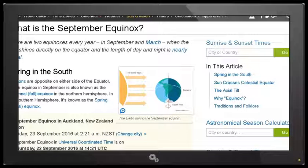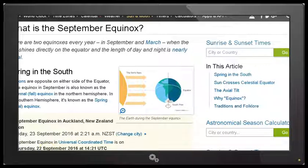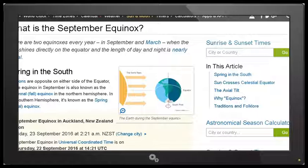Universal time UTC, as you can see at the bottom here, is given as Thursday 22nd of September 2016 at 14:21 UTC. For my location here in New Zealand that will be Friday 23rd of September. Remember that New Zealand is in the first time zone for all of the world, so we're ahead of the UTC time.